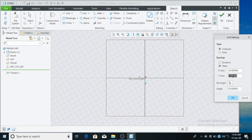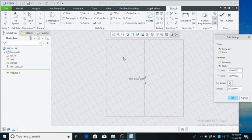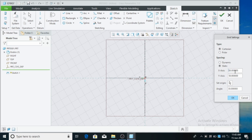In the grid settings, we are going to change the settings. This is Cartesian type, so we have X and Y axes. We can change the dimensions. By default, in X we have 30 mm, and in Y axis we have 50 mm.